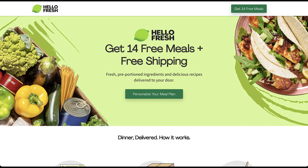Here I'm on the HelloFresh site on a 13-inch MacBook — this is what the above-the-fold header section looks like. Overall, the header section is pretty good. The call to action matches the intro: 'Get 14 free meals plus free shipping,' with supporting copy about fresh pre-portioned ingredients and delicious recipes delivered to your door. One thing missing is a reference to 'meal prep kit,' which was my search term, but it's still a pretty compelling header section.